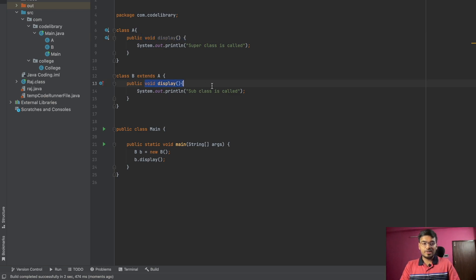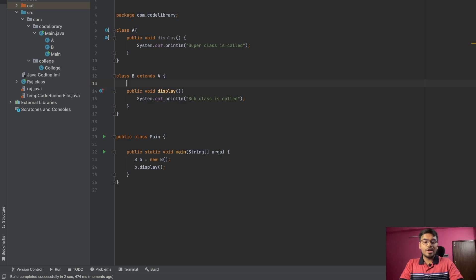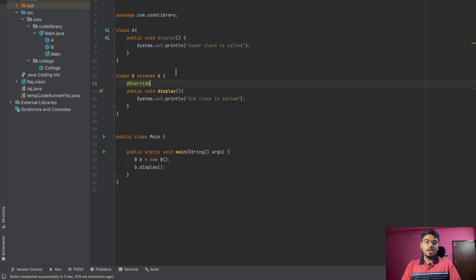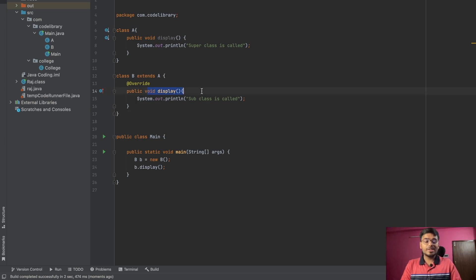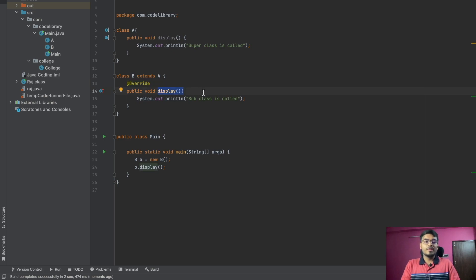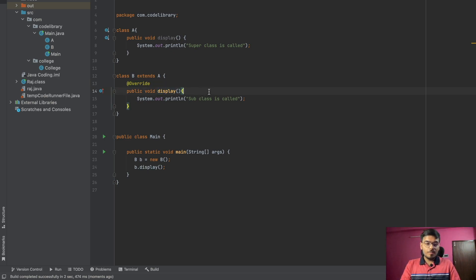If you get confused, you can use the @Override annotation. If you use this annotation, you will understand that this function is getting overridden. This annotation signifies that this function is being overridden with some function which is present in the parent class.